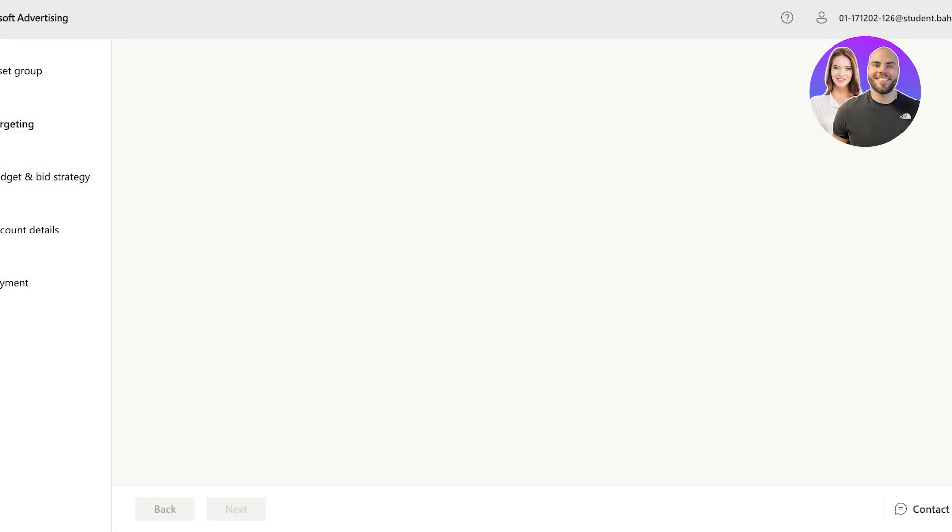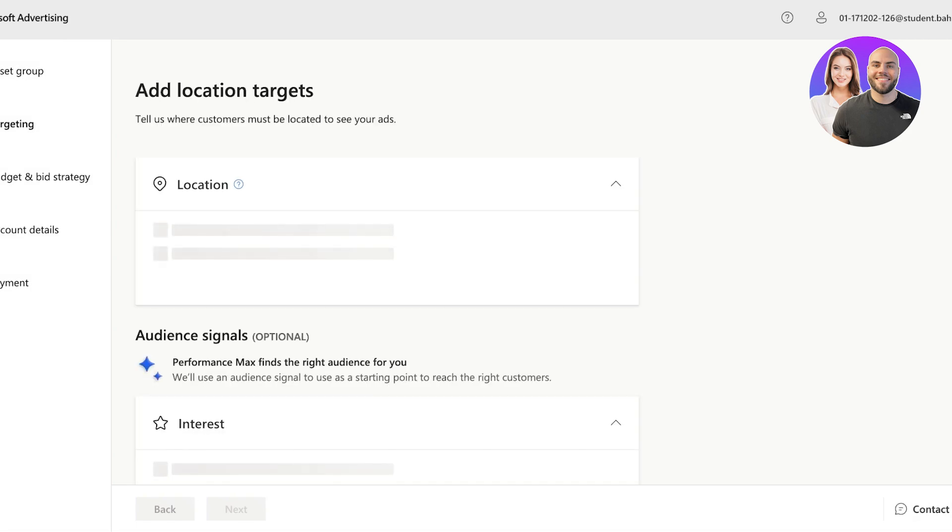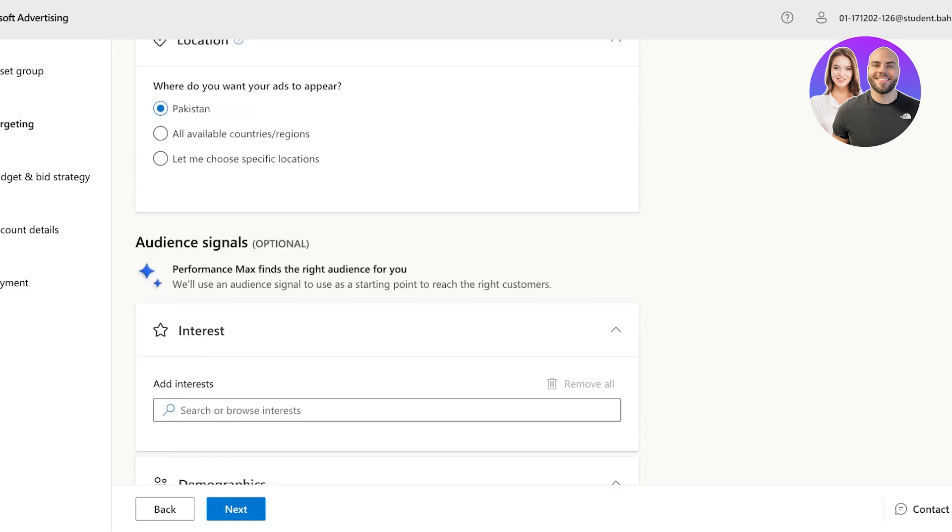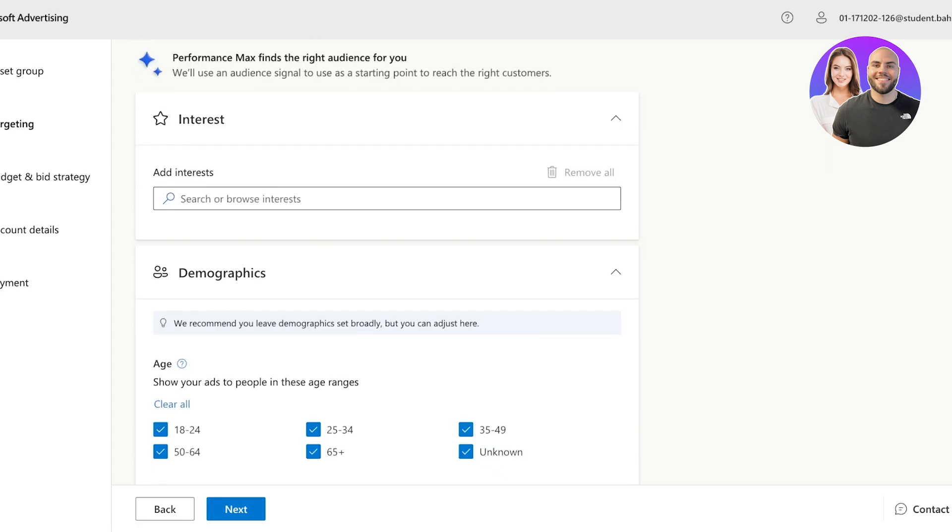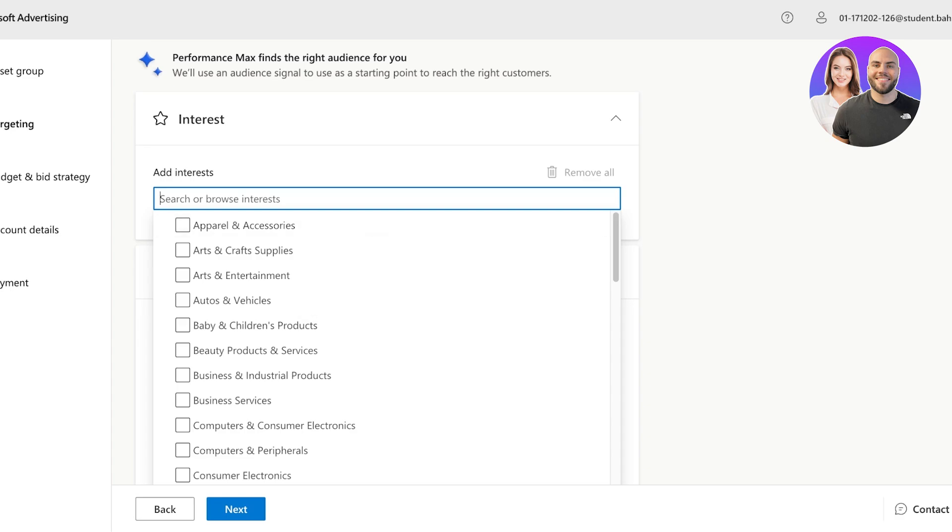Once you set up your basic content for your advertisement campaign, you can go on ahead and start adding location tags, as well as audience signals. So what type of audience are you looking for, for your ads?